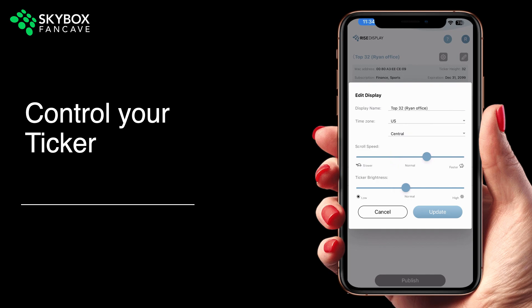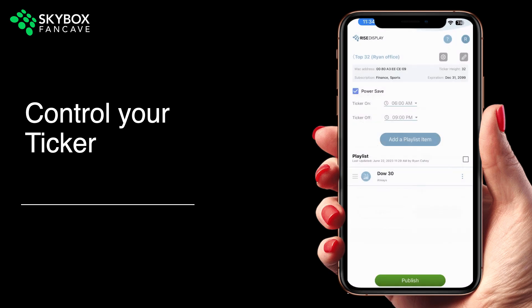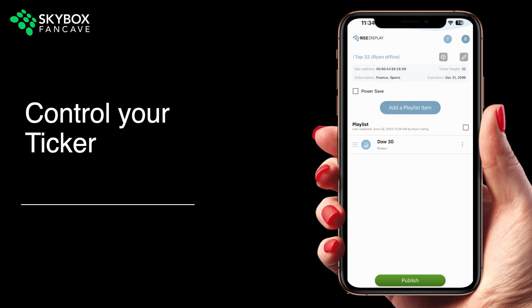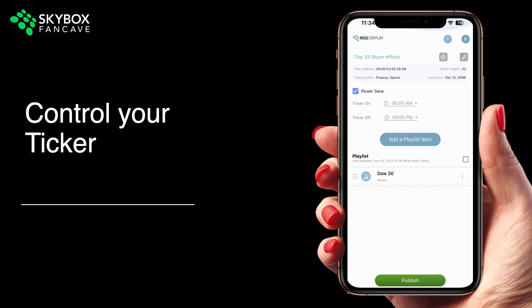By default, the power save is turned off on your ticker, so it's set to run 24-7. But you can check this box and set your desired time for the ticker to come on and go off.